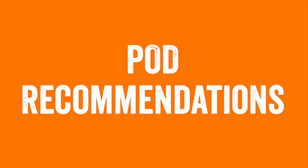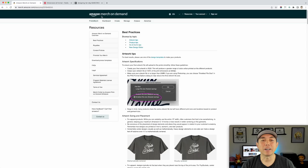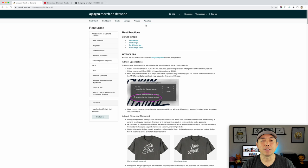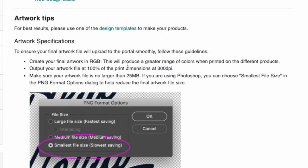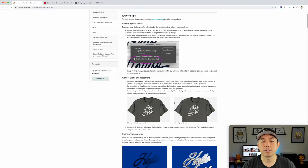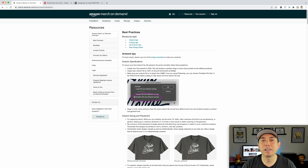Here we are on Amazon Merch on Demand — here are the best practices. This is where the 300 DPI recommendation comes from. Most people think it has to be 300 DPI, but notice it's not saying 300 DPI with 4500 by 5400 pixels, because those two things are not related. If you're saving your document in inches, then 300 DPI would matter. I think people have combined the two — 300 DPI and the pixel resolution — and made their own thing.